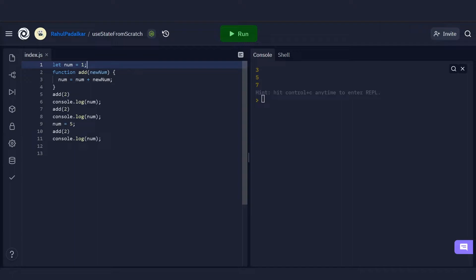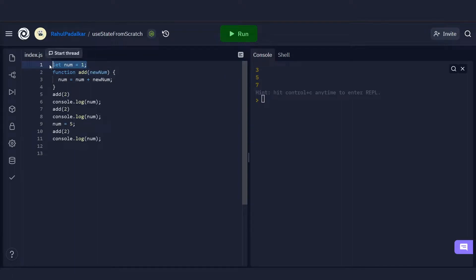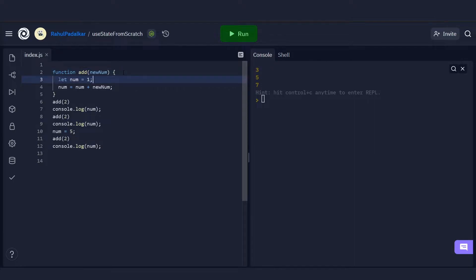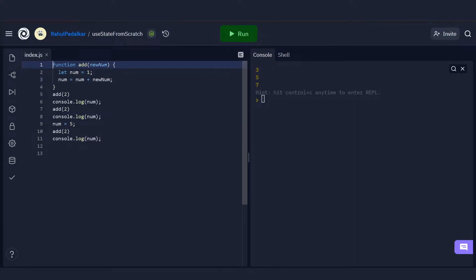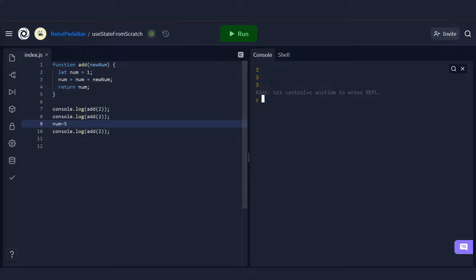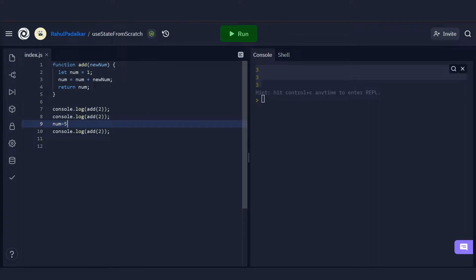How do you get around this problem? The answer is pretty simple — you use closures. You bring the 'num' variable inside the function so it becomes private. But when you do that, you lose the statefulness: you won't be able to persist changes to 'num' across calls.